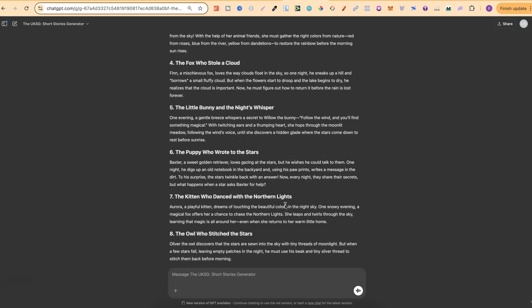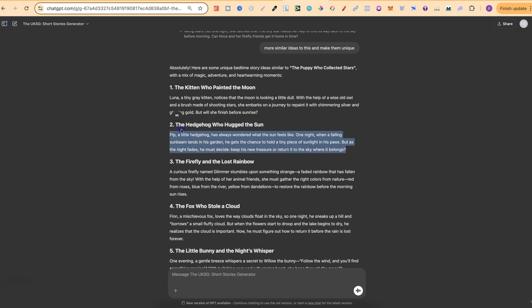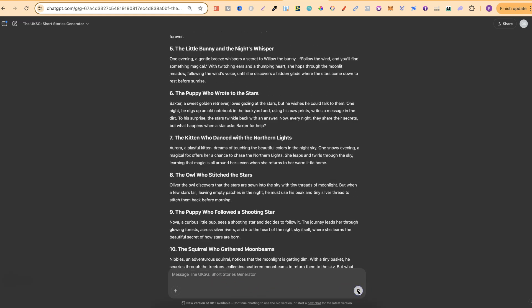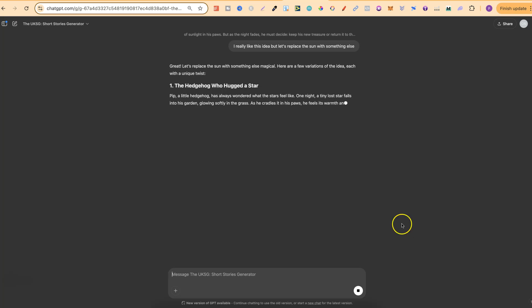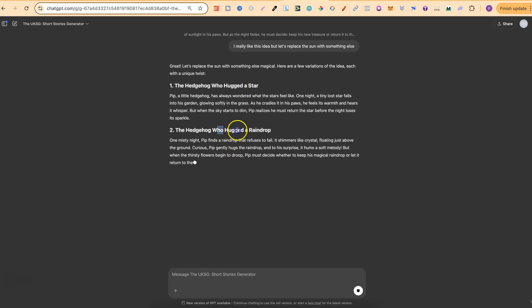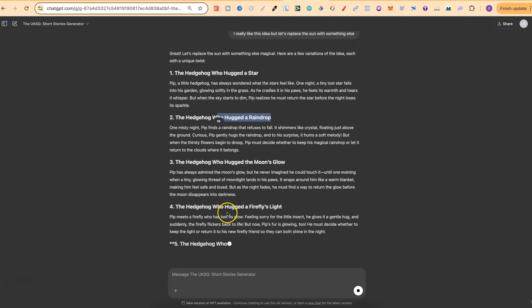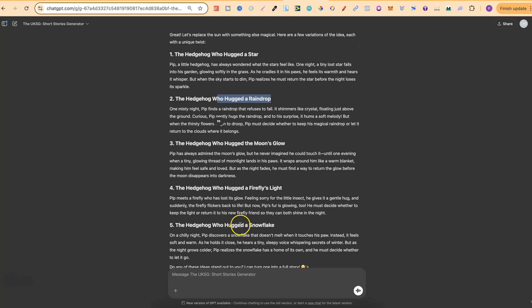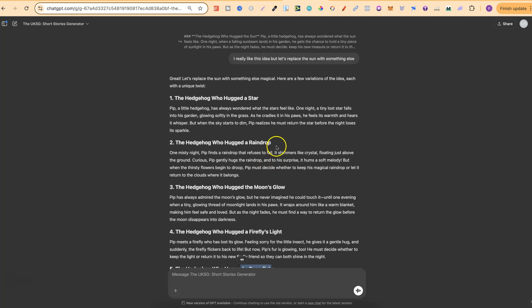Now out of these I really like this one just here, The Hedgehog Who Hugged the Sun. Now let's play around with this. I really like this idea but let's replace the sun with something else. Let's click enter and now let's see what we get and we have The Hedgehog Who Hugged a Star, Who Hugged a Raindrop I really like that idea, Who Hugged the Moon's Glow, Who Hugged a Firefly's Light, A Snowflake that's a really good idea as well but out of these I quite like this one.